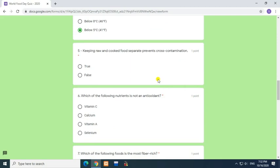Question 5: Keeping raw and cooked food separate prevents cross contamination. Answer: True. Question 6.